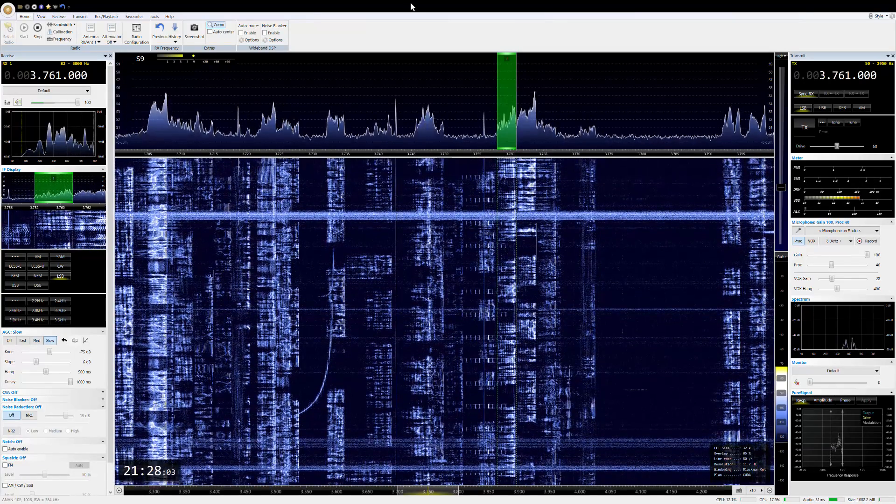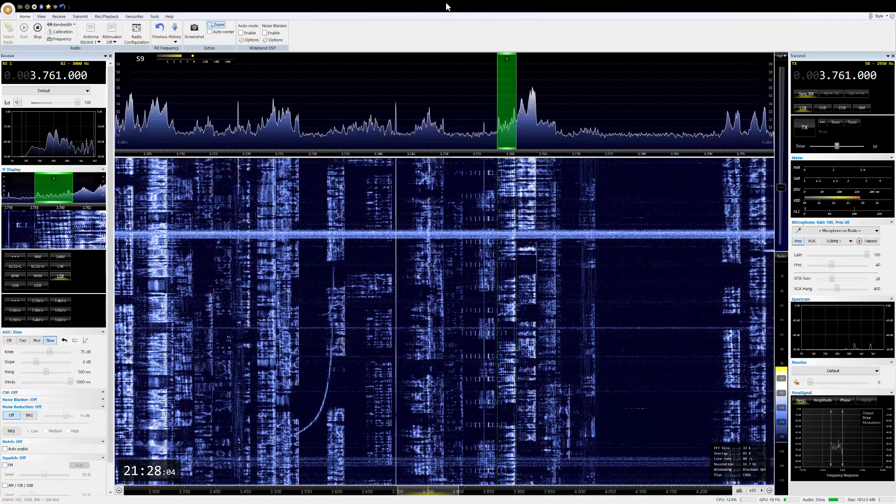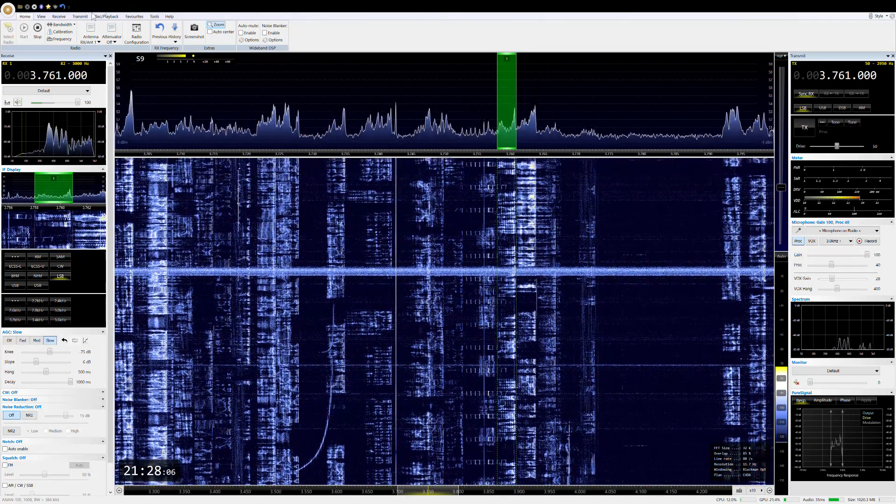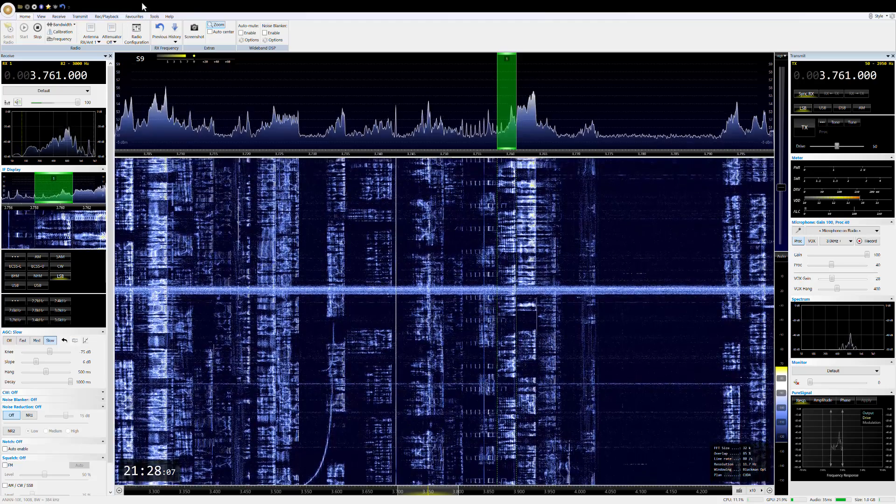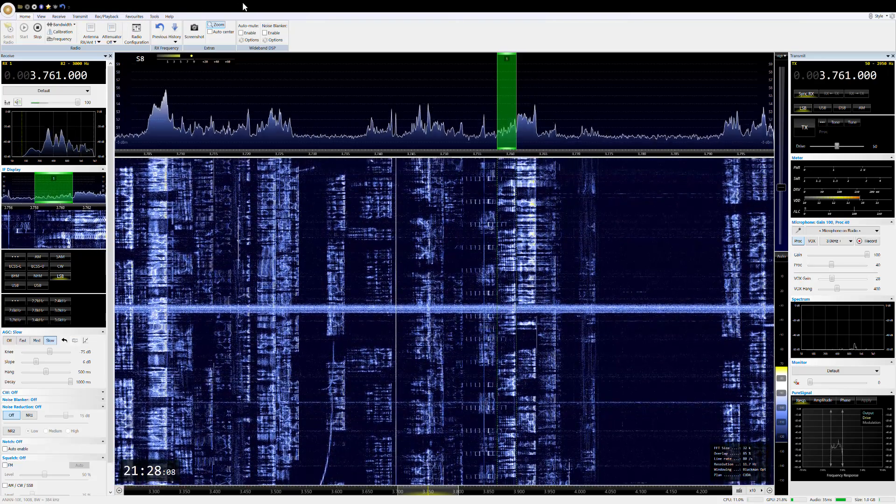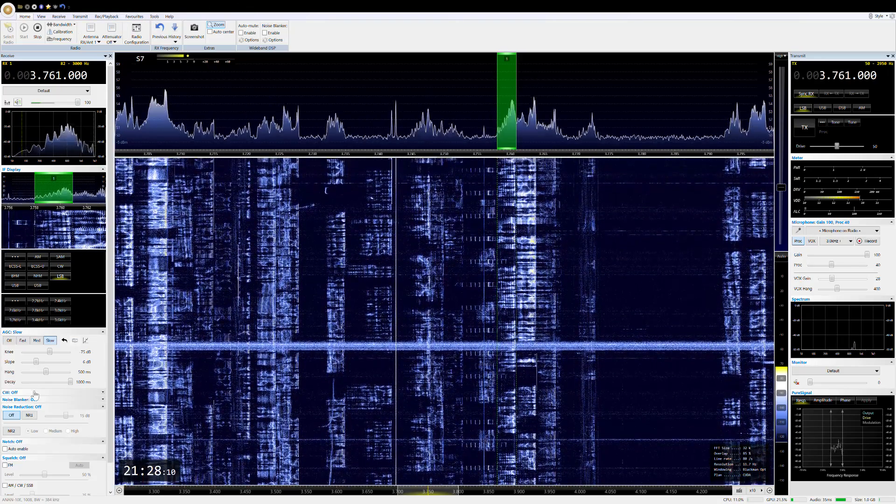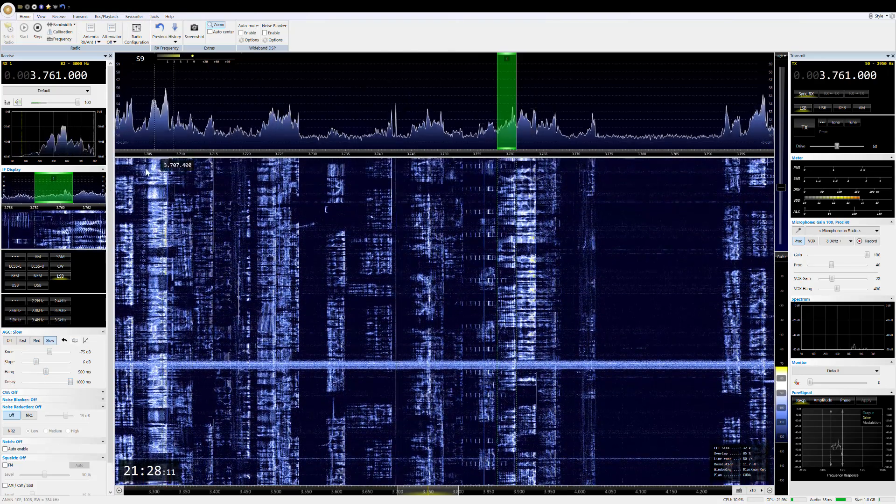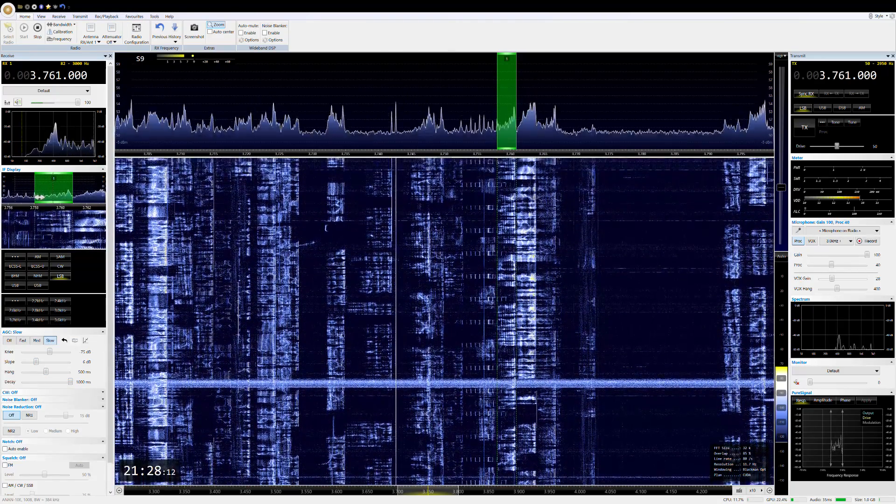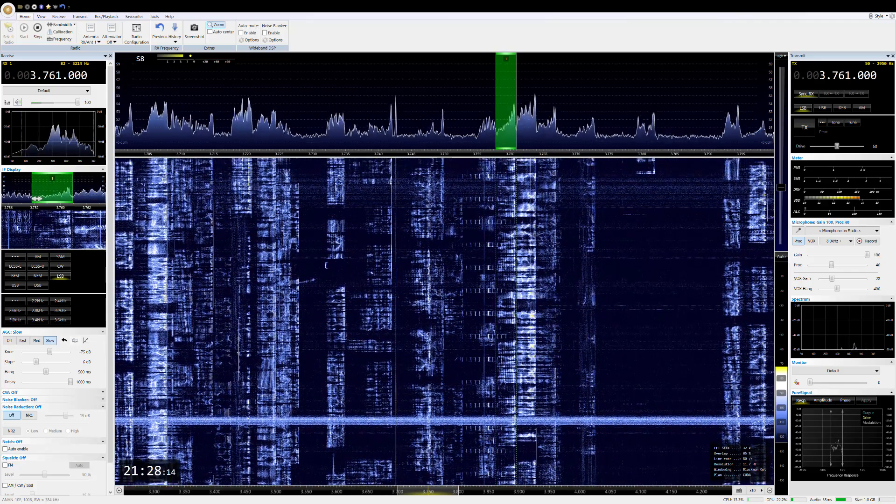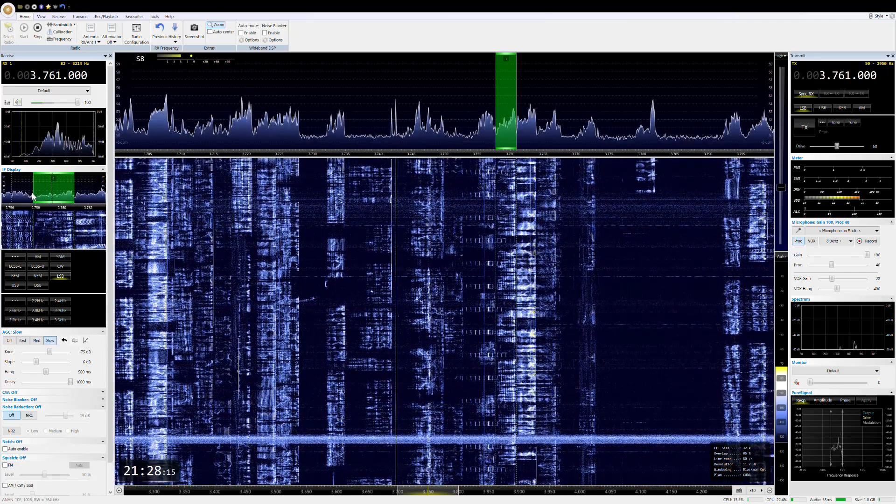Okay Dick, look after yourself mate, catch you soon. G8 DER, this is G3 Zulu Papa Sugar signing and will be listening for the next few minutes on this frequency. Cheers, Dick.